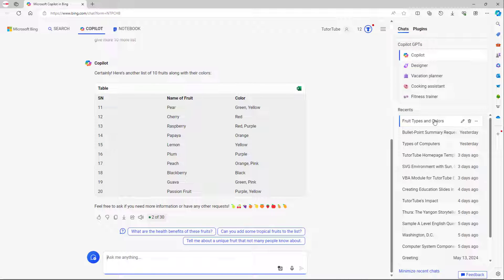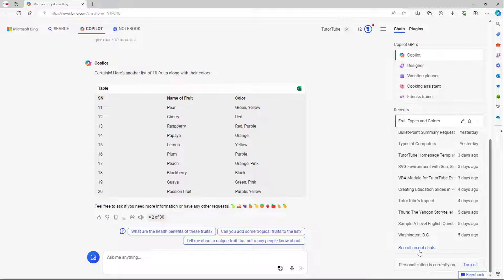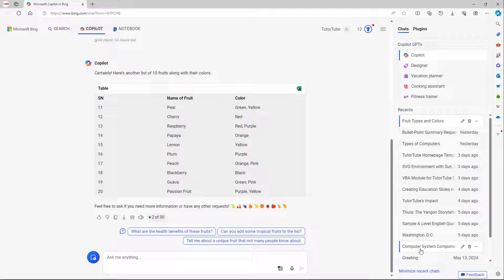You can minimize or maximize the recent chat as you can see.